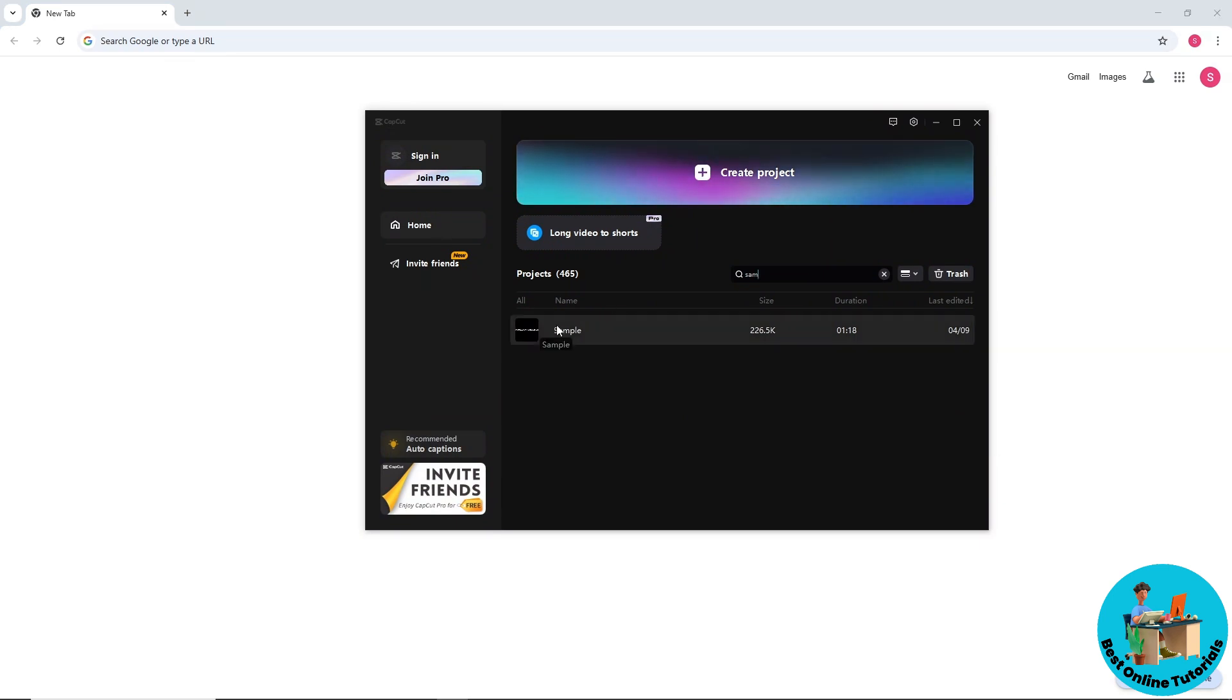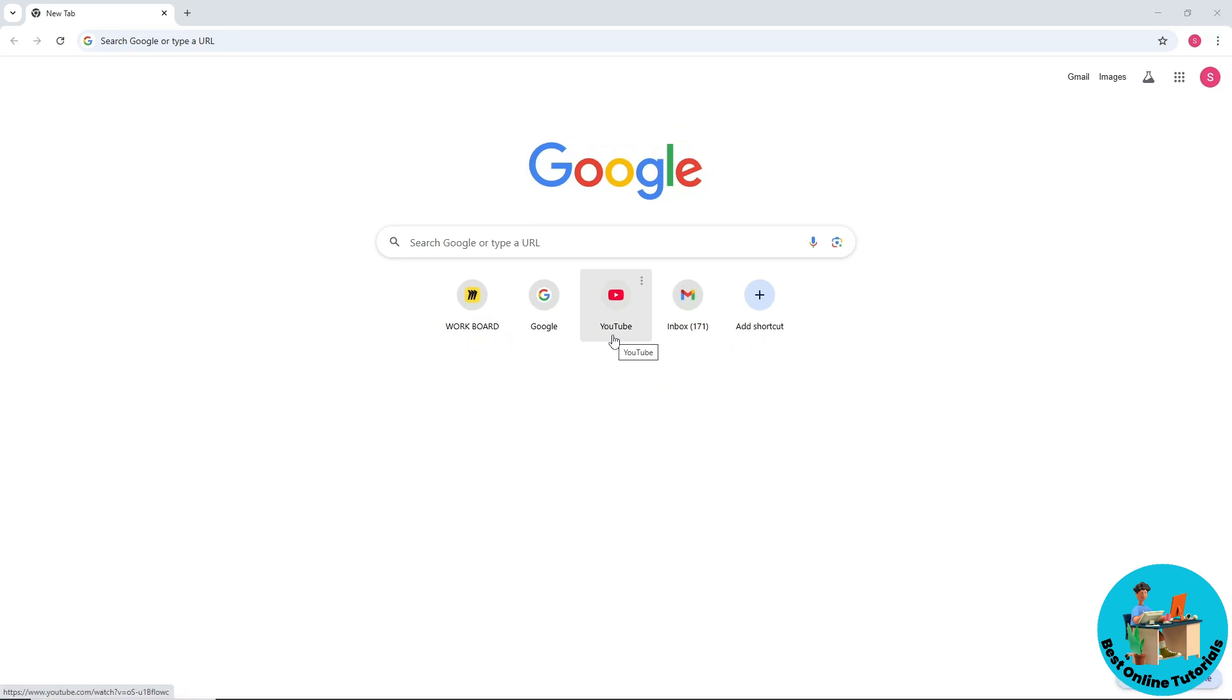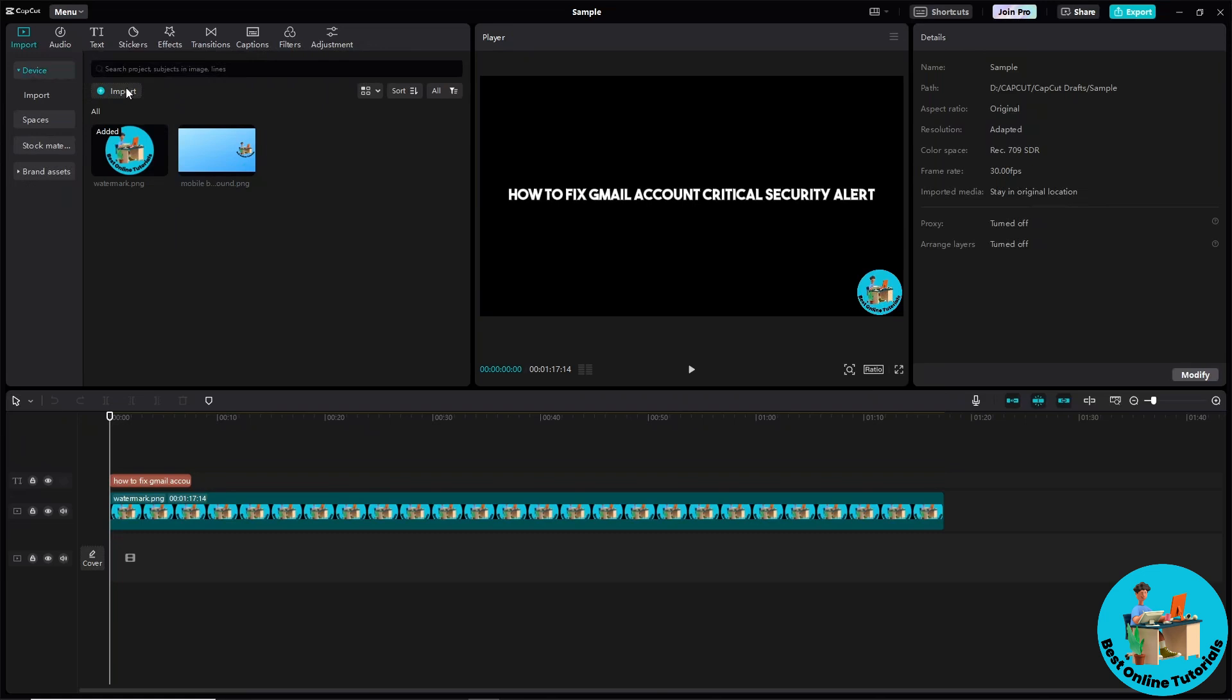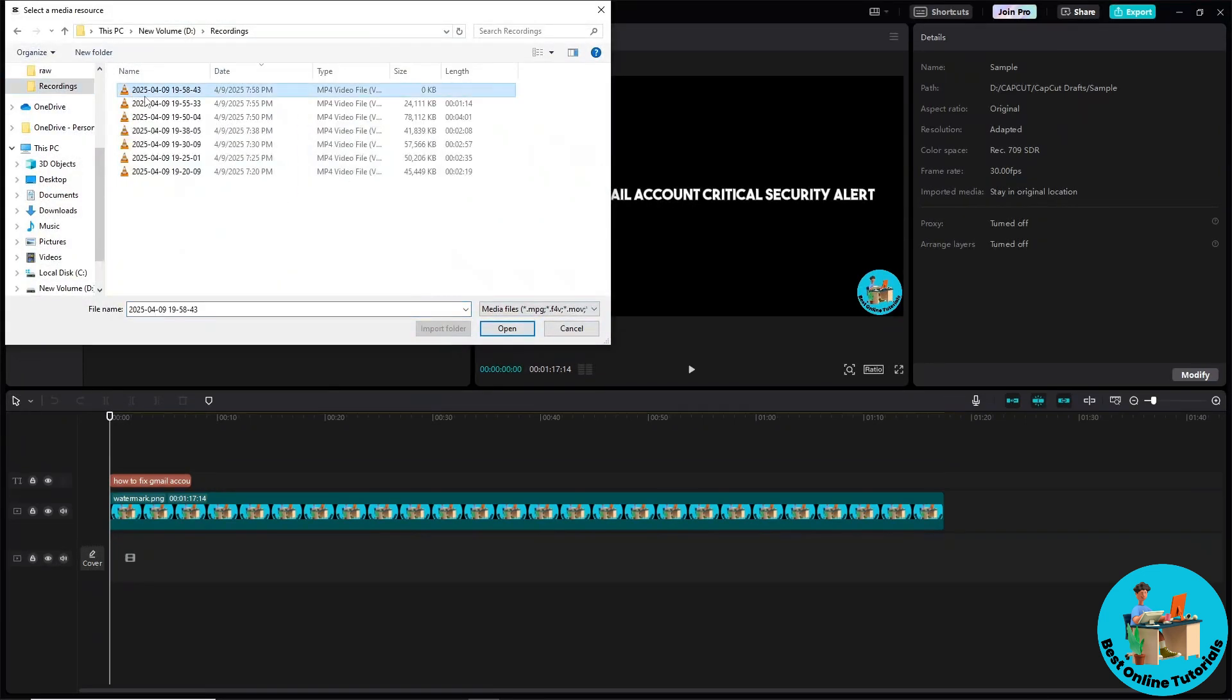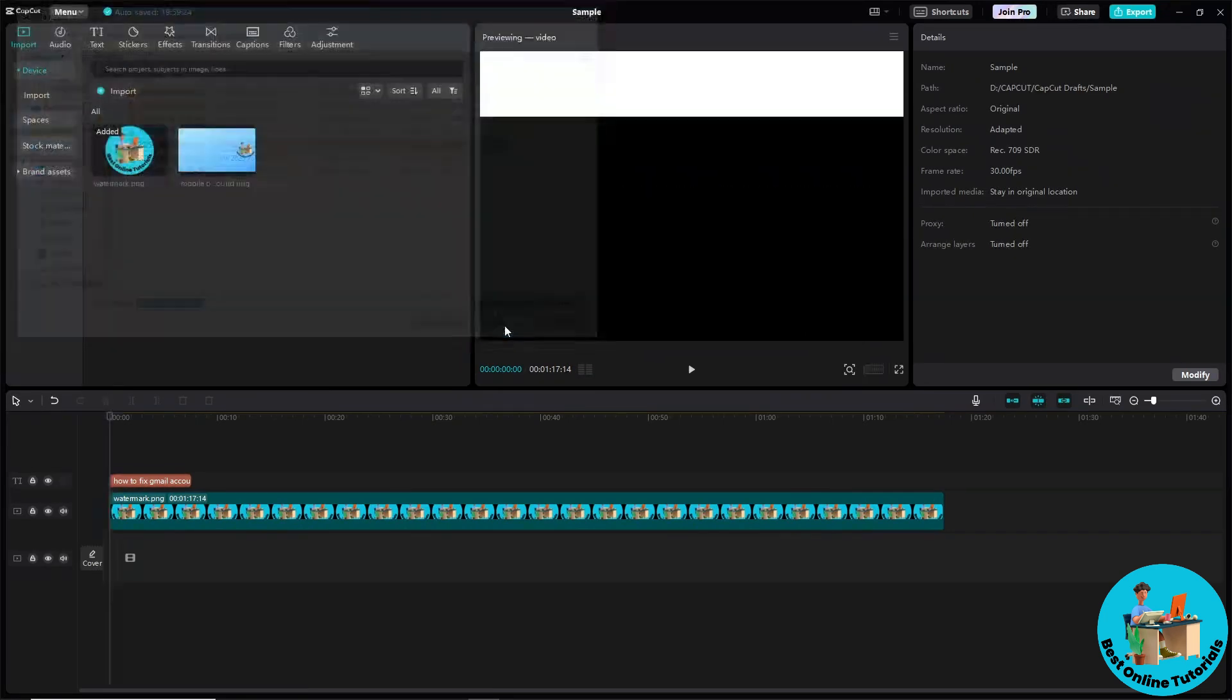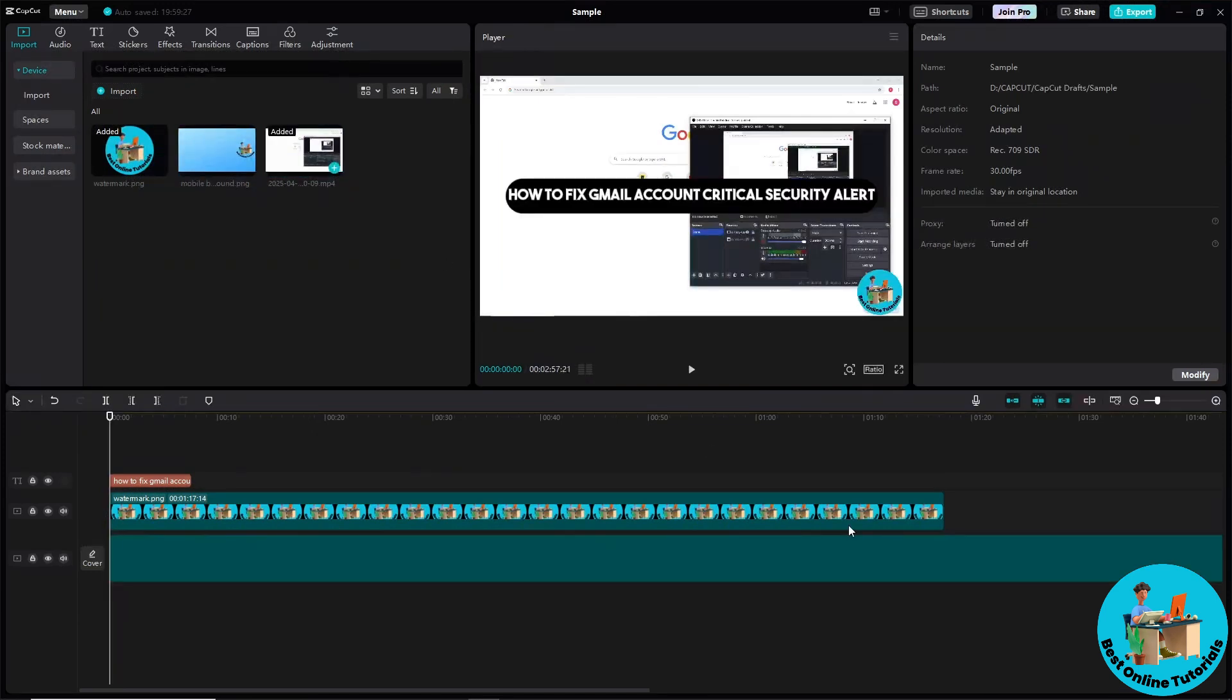Just simply go to one of your projects. Now here on your project, simply edit your video and add some video based on your production. Once you have edited your video,